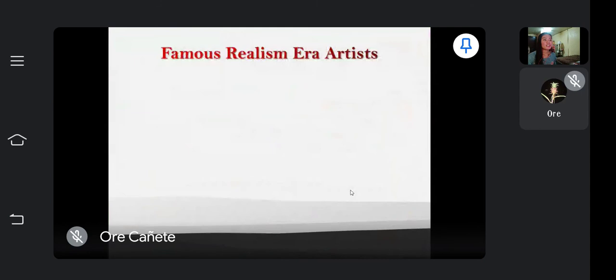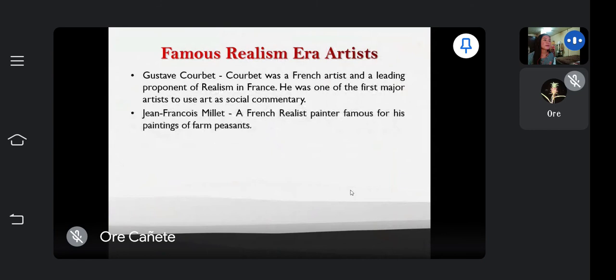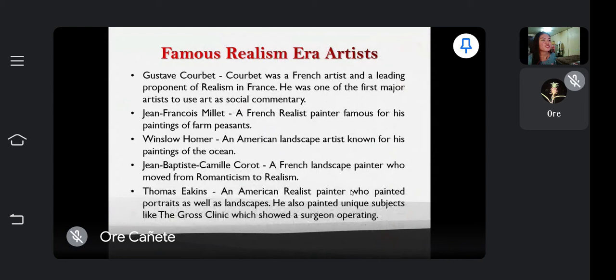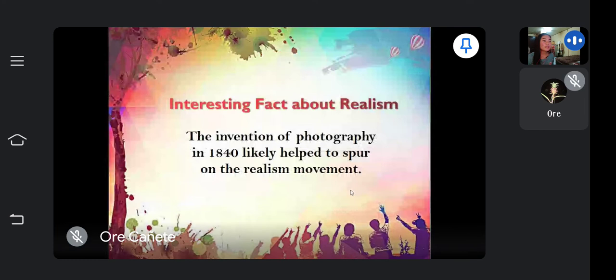Additional famous realism era artists include Jean-Baptiste Camille Corot and Thomas Eakins. As an interesting fact, the invention of photography in 1840 likely helped to spur on the realism movement.